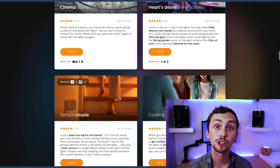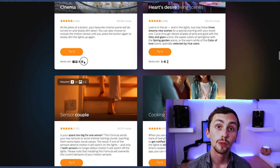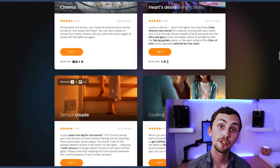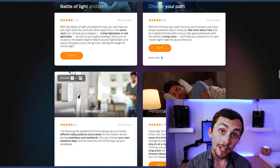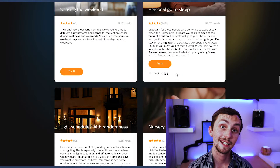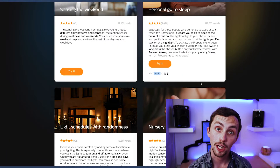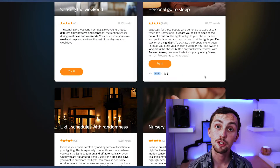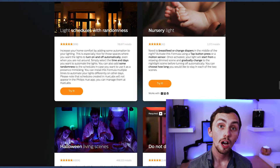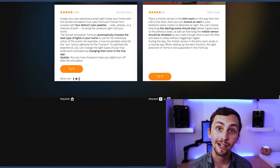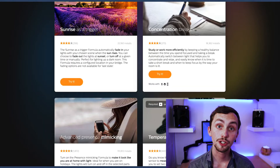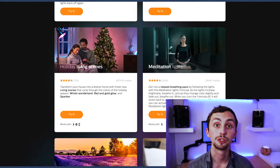If we head over to the Hue Labs website we can see all the formulas available to choose. Some of these require motion sensors or switches to work. If we're recreating in Node-RED and using Home Assistant, we can use any switch or motion sensor irrelevant of the brand, which is a great little bonus.